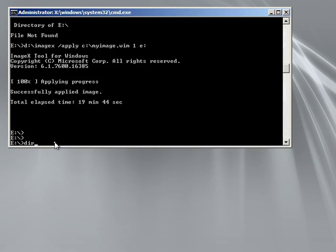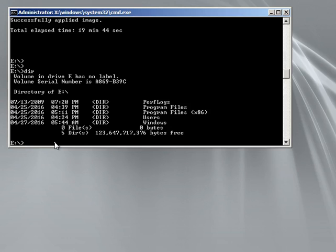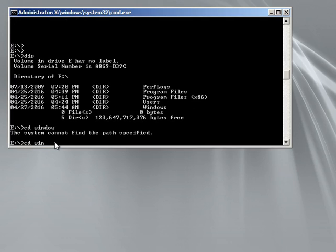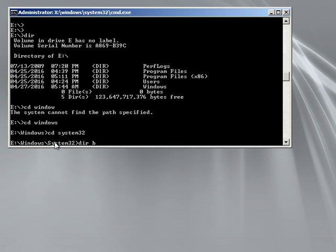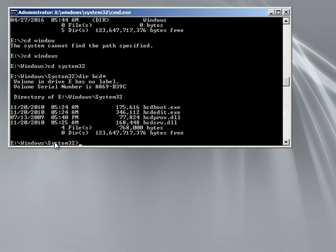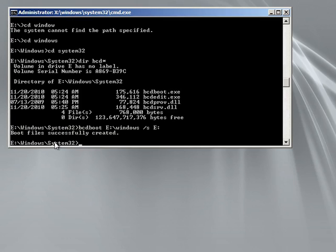If you go to the E drive, which is your blank hard drive, now you have all the program files. What you want to do is go to Windows, then CD into System32. You can do a directory search on all the BCD files that are on there. Then you want to do a bcdboot command pointing to E:\Windows. The boot files were successfully created, so now you should be able to hit exit.